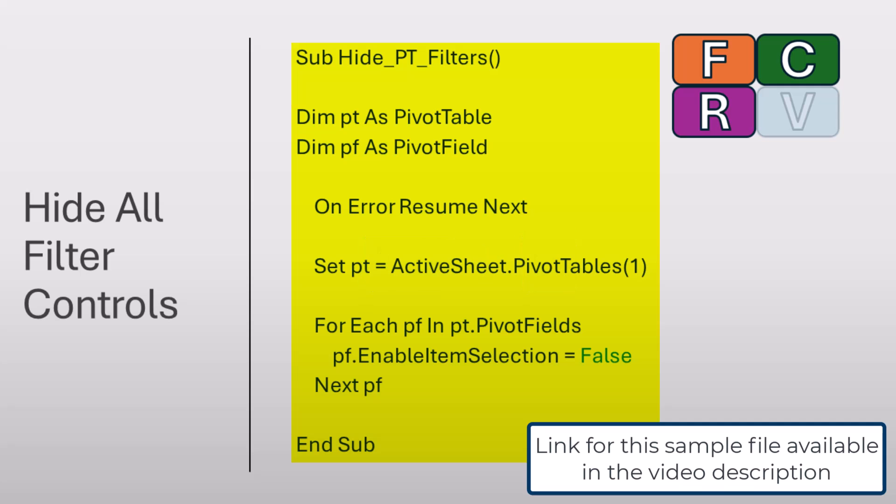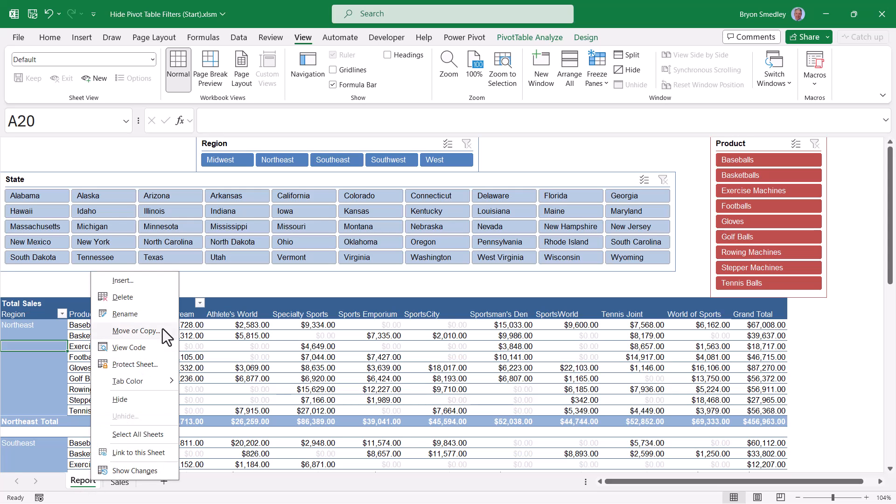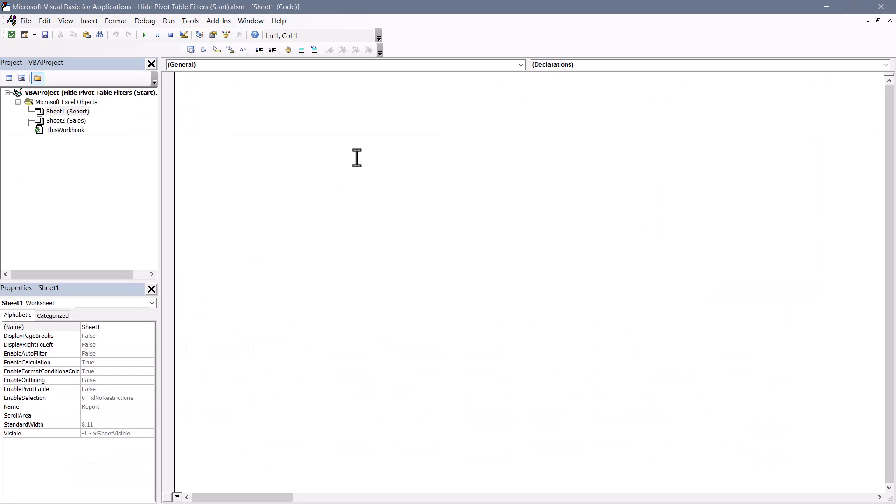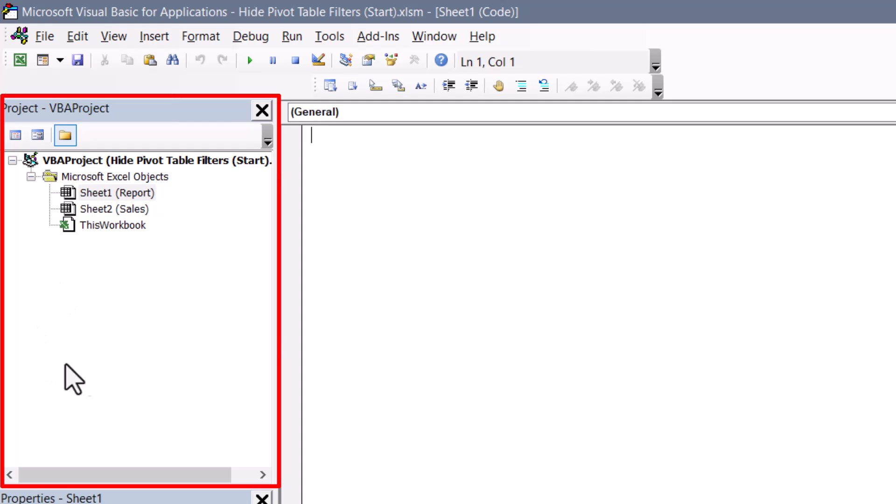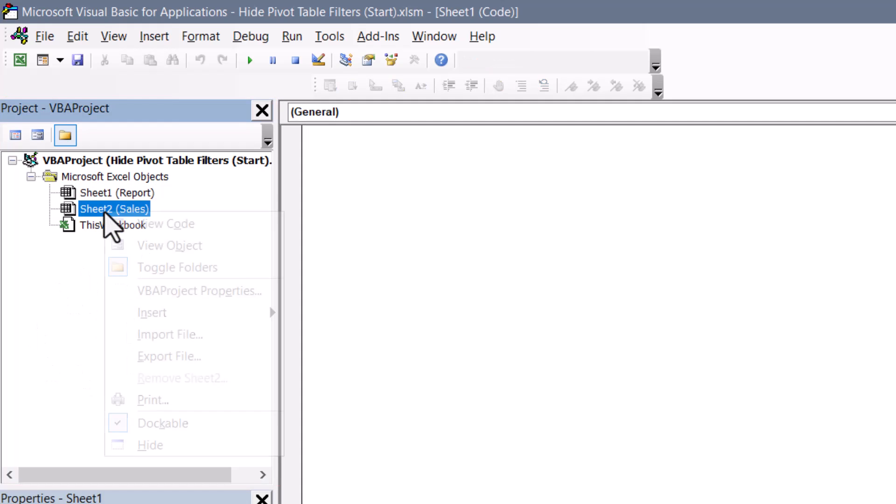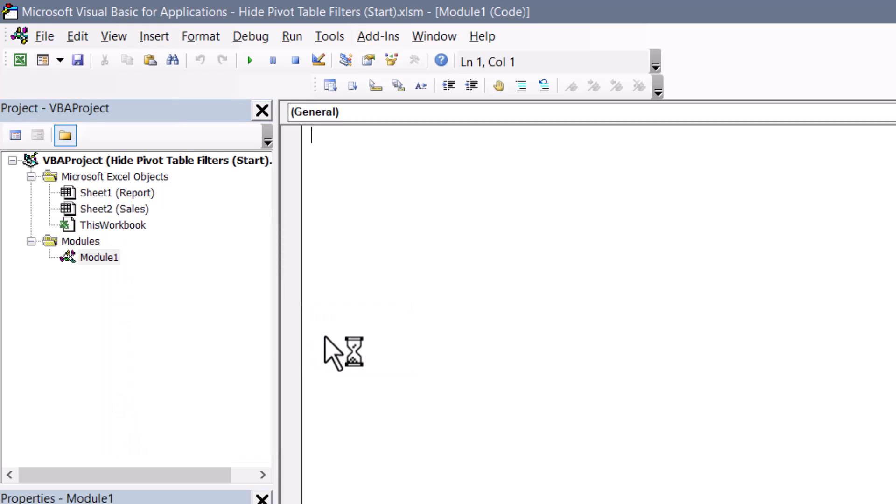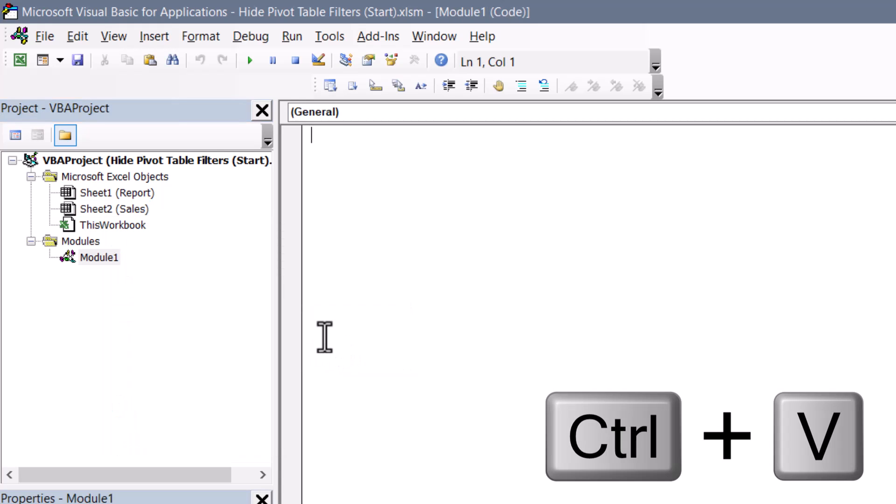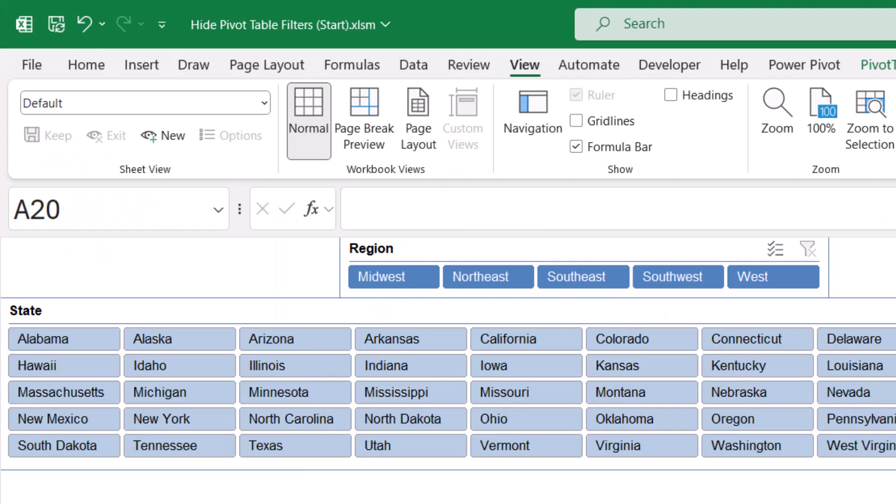Then we're going to switch back over to Excel. On any sheet tab, we're going to right click and choose view code. This opens up the visual basic editor. In the project explorer section in the upper left, right click on any entry and choose insert module. On the module sheet, we'll do a Control V for paste. Here's the hide pivot table filters macro. You can close the visual basic editor.